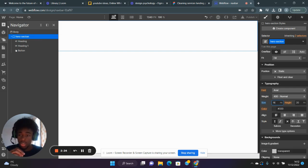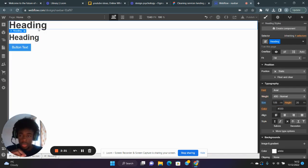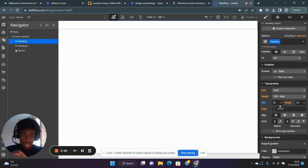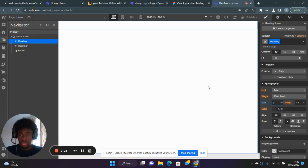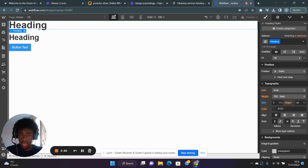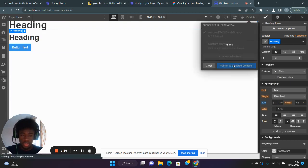...use 1.05 viewport width. For the heading in the H1, I'm going to set that to 3em—actually, I'll use rems. So now that is exactly 48 pixels, or it should be. Let me publish this to select a domain.